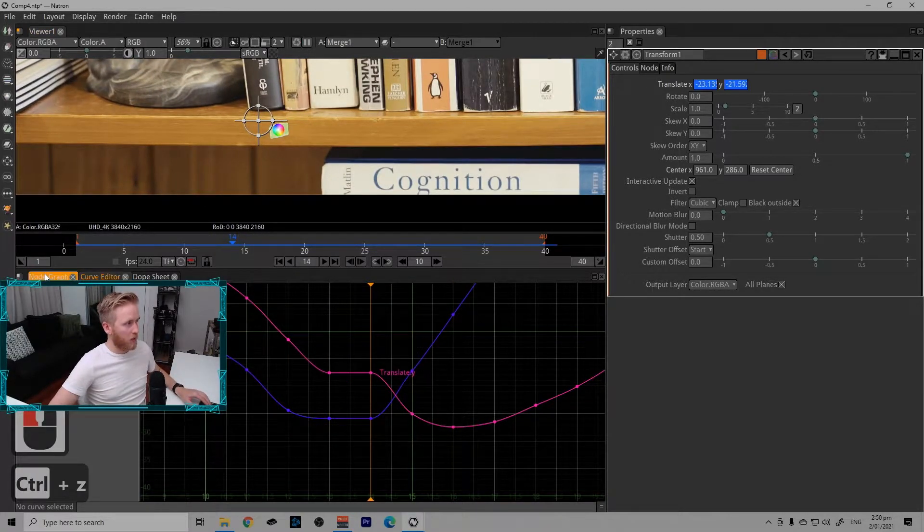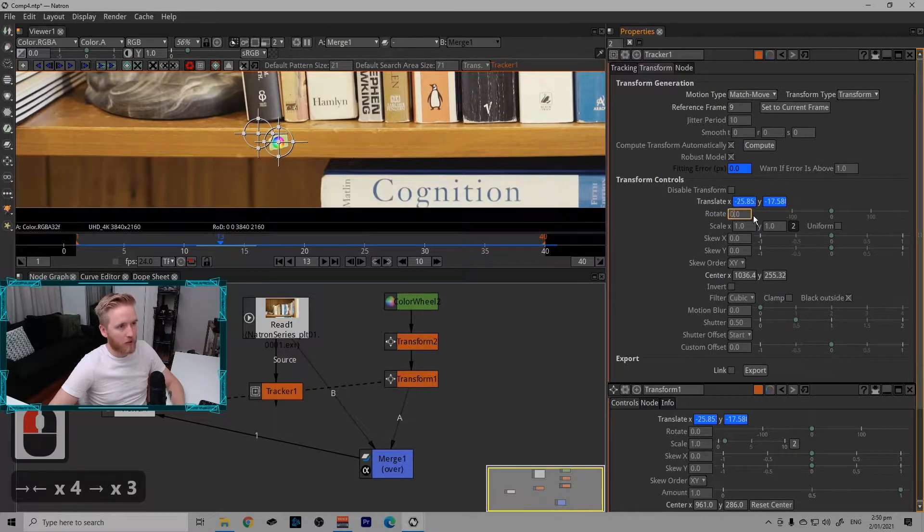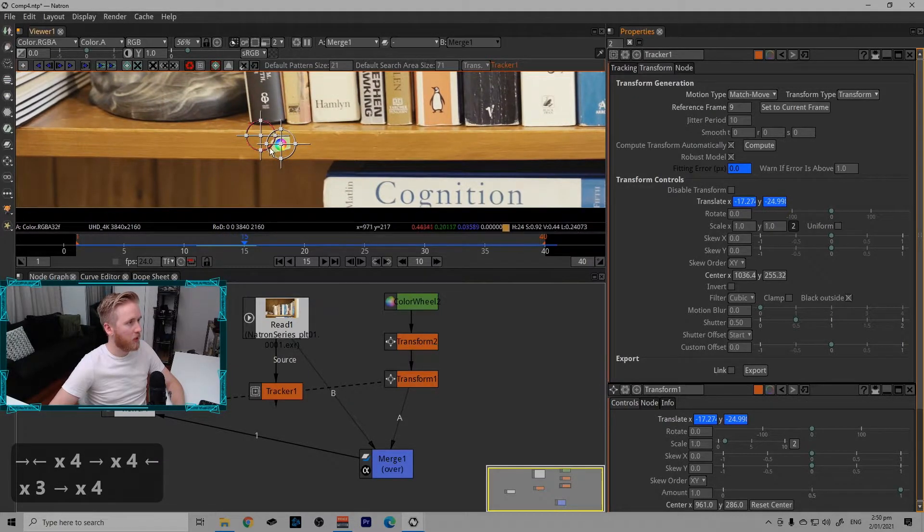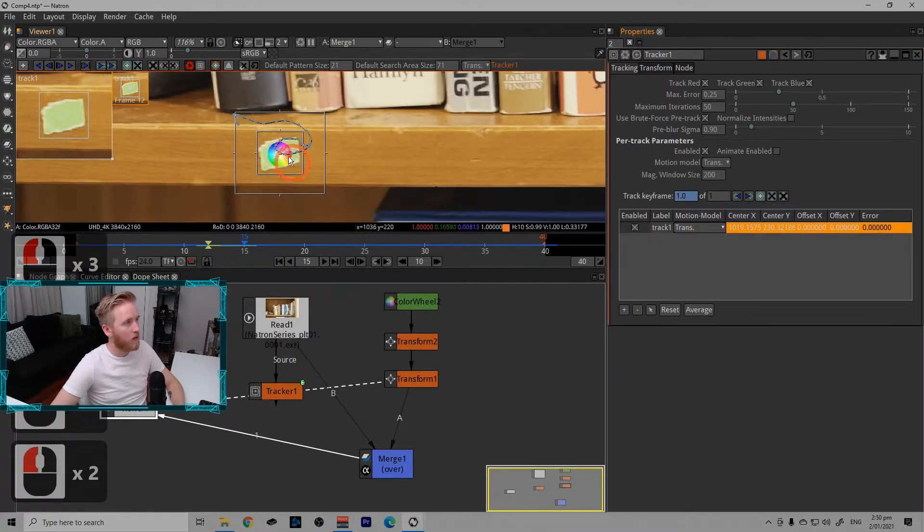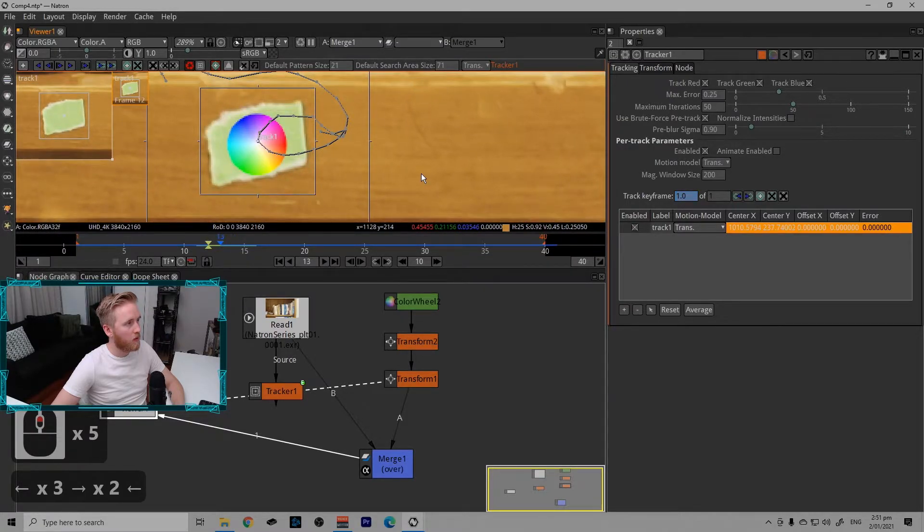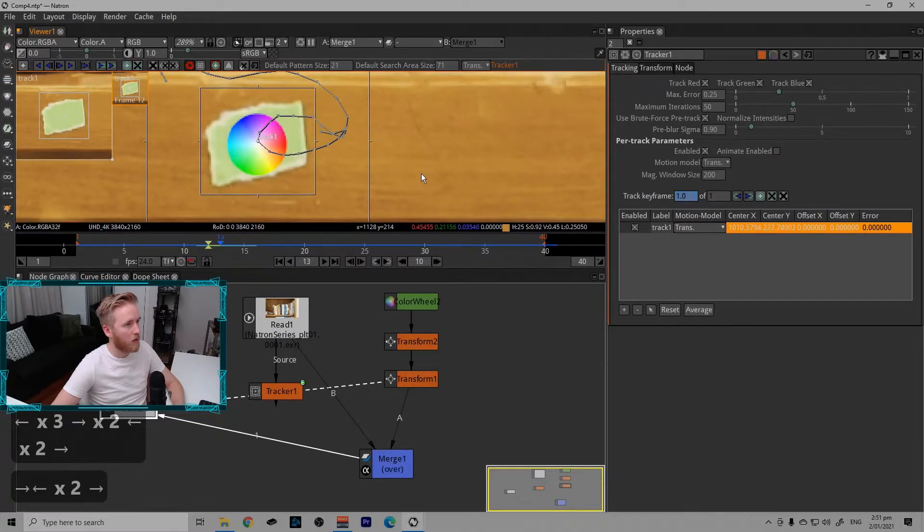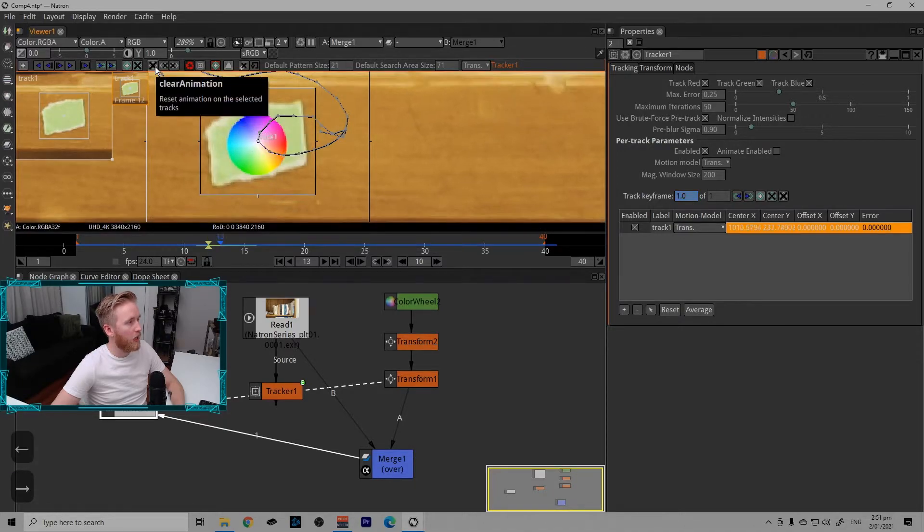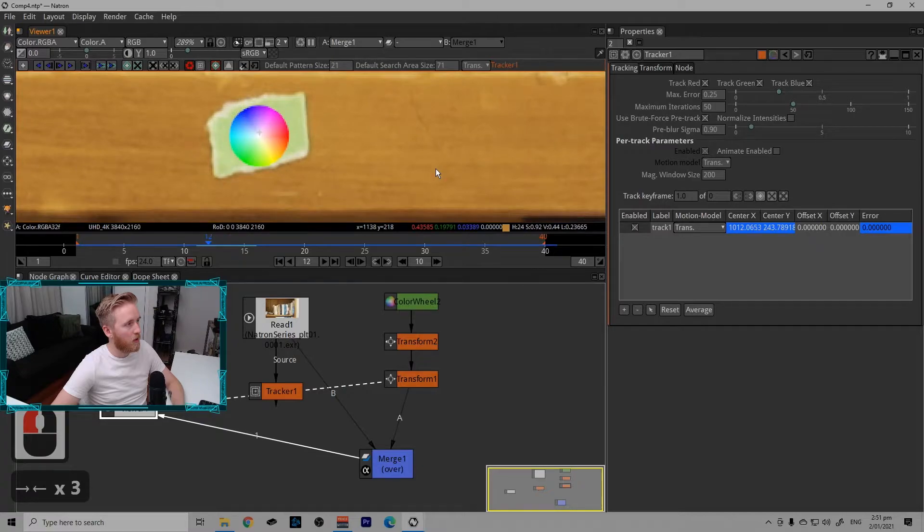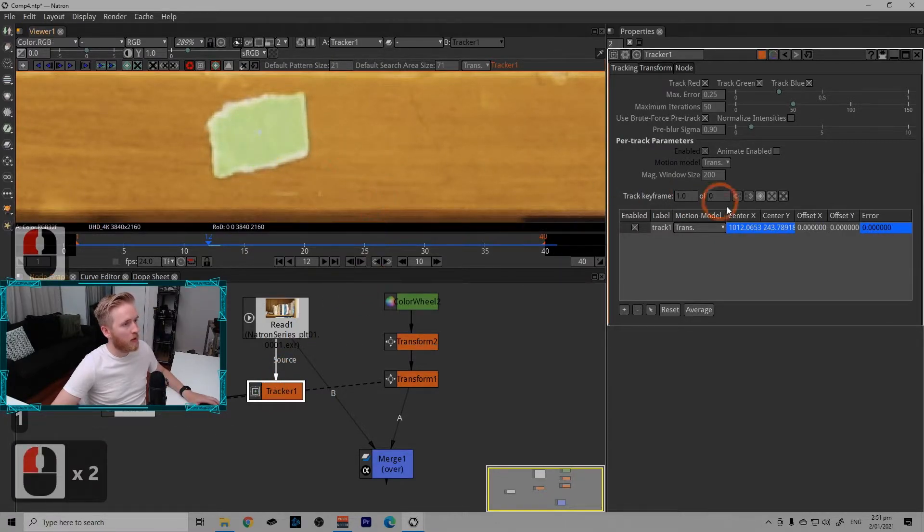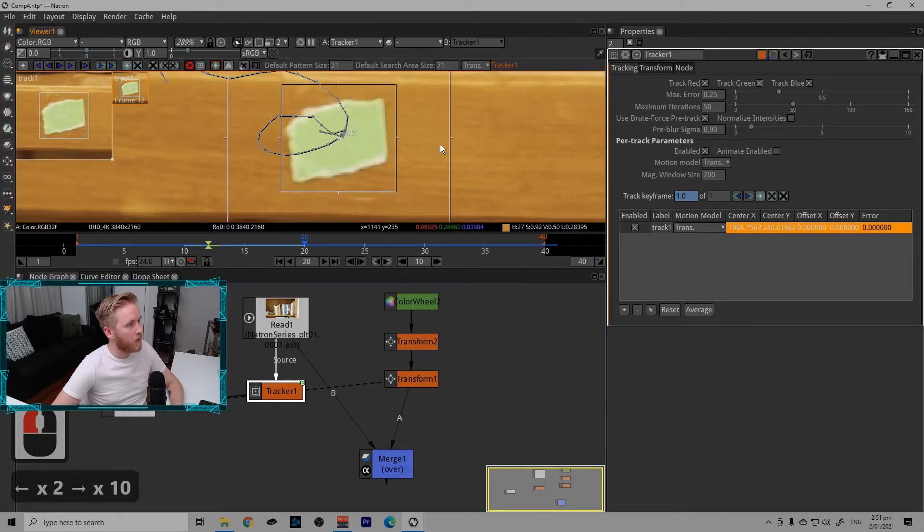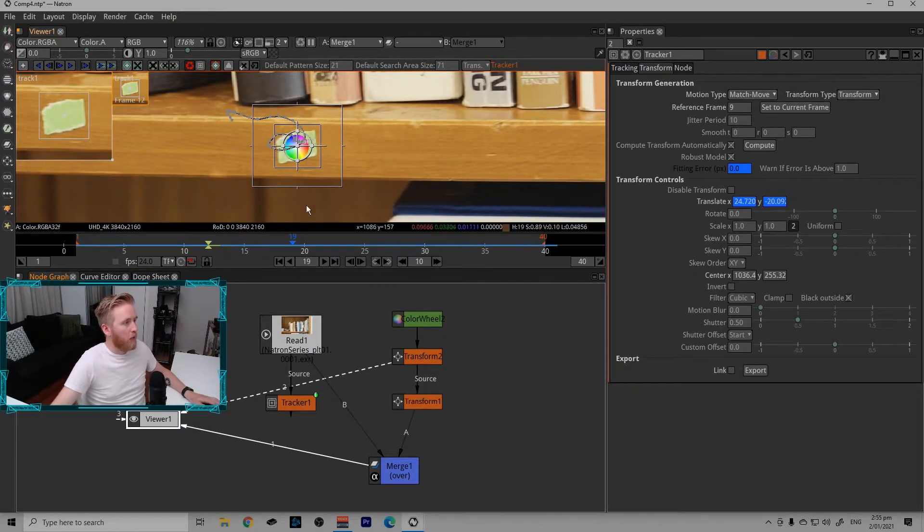I'm just going to turn these back on and just check in the tracker node. Yeah, it just seems like the track failed on that frame. So we could correct it in the tracker node. By just going to one of the frames. So it seems there's no keyframe here. So if I go to this frame where there is a keyframe and I just track it forward.